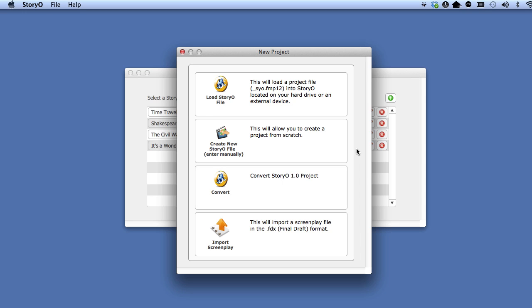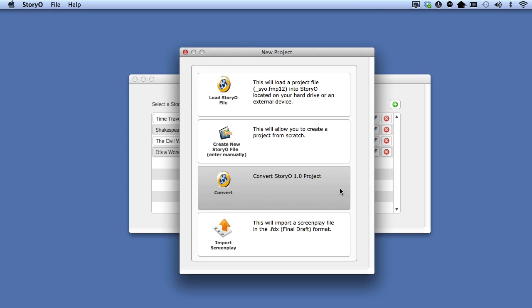The third option will convert a Storio 1 project to Storio 2. In order to learn how to do this, see the lesson on converting Storio 1 projects.